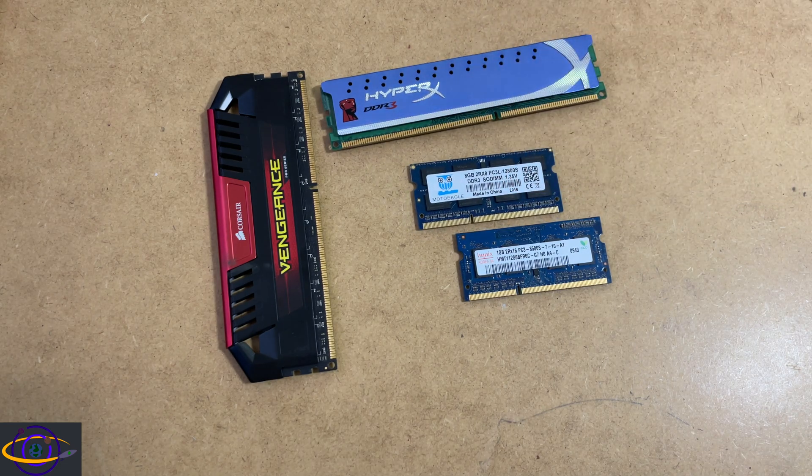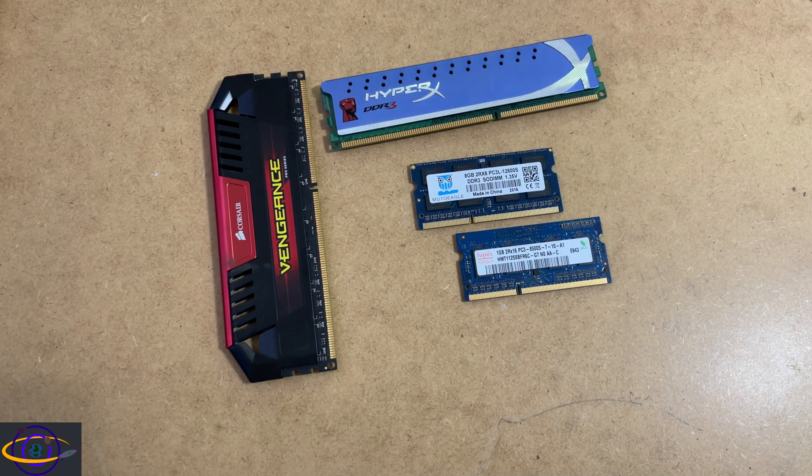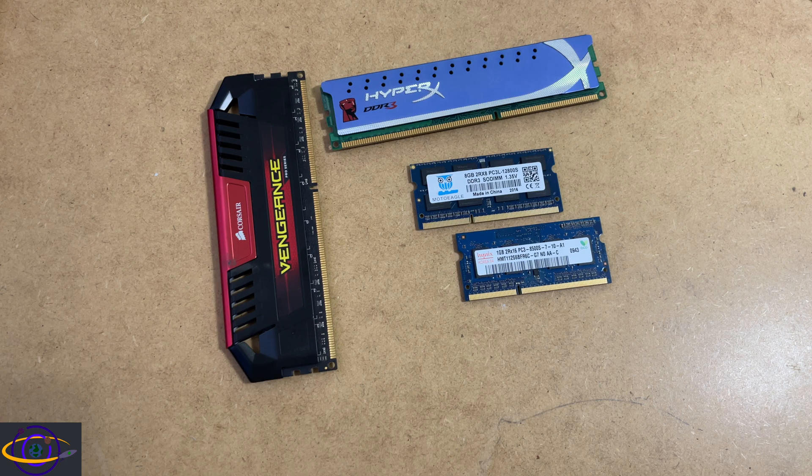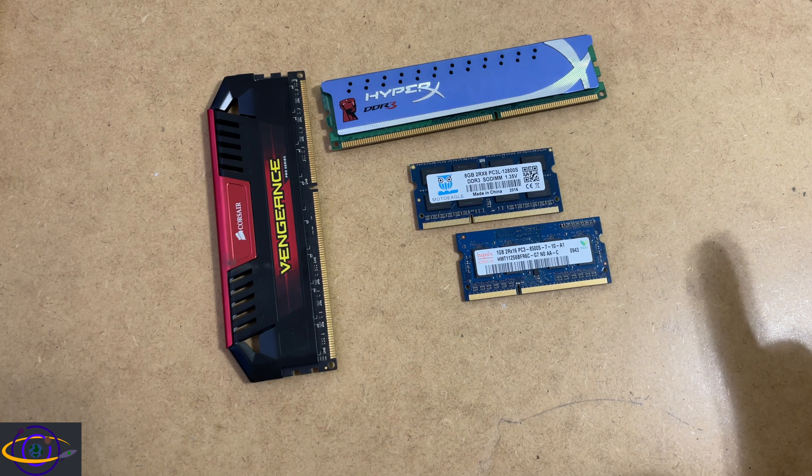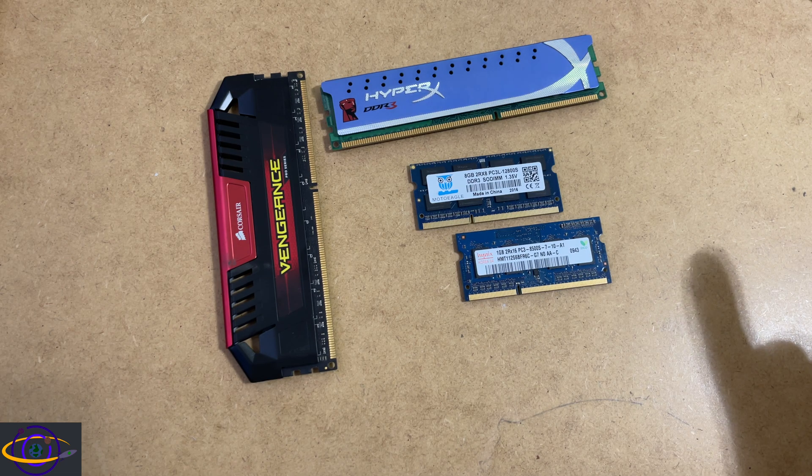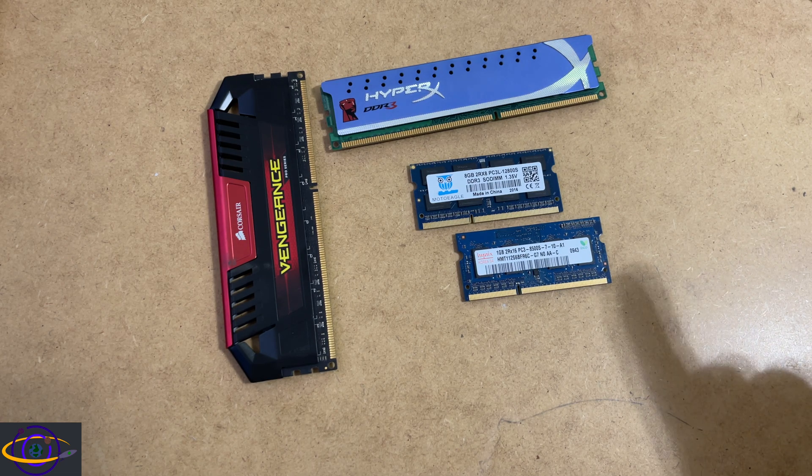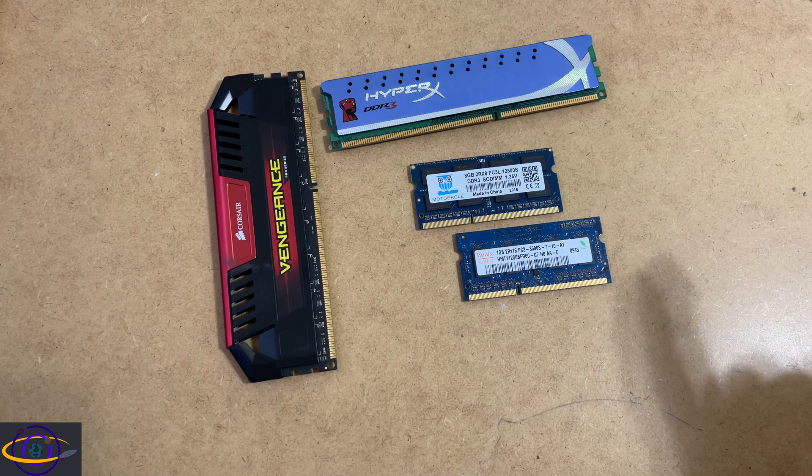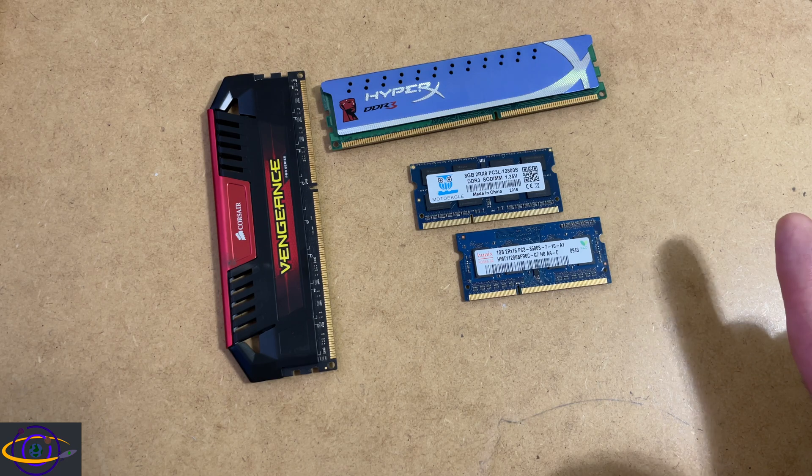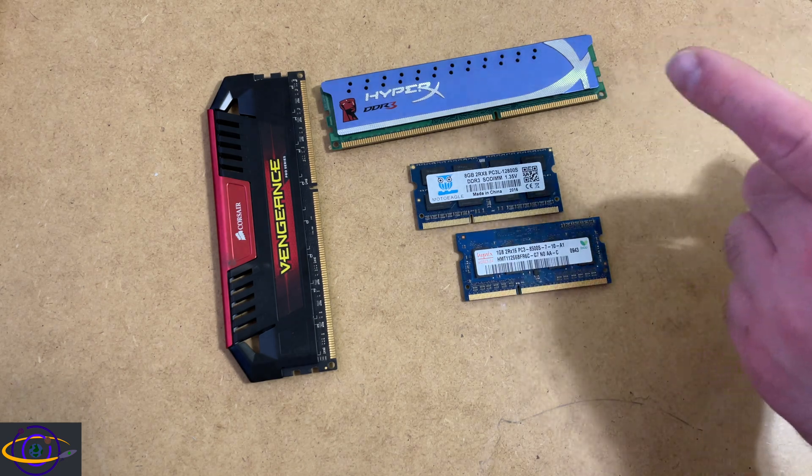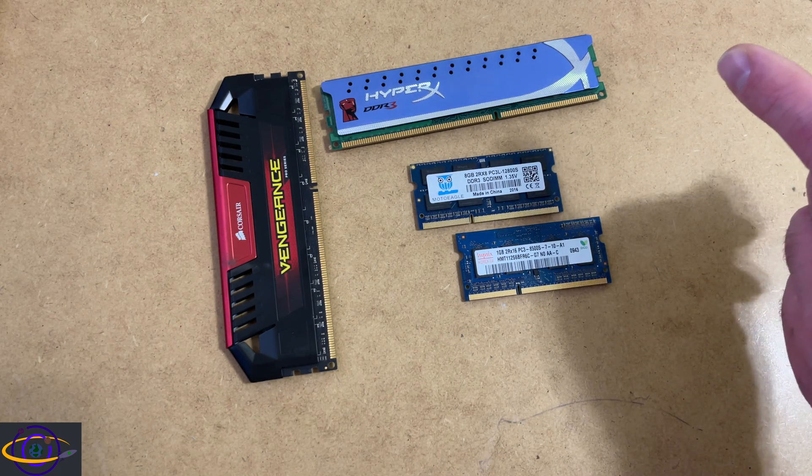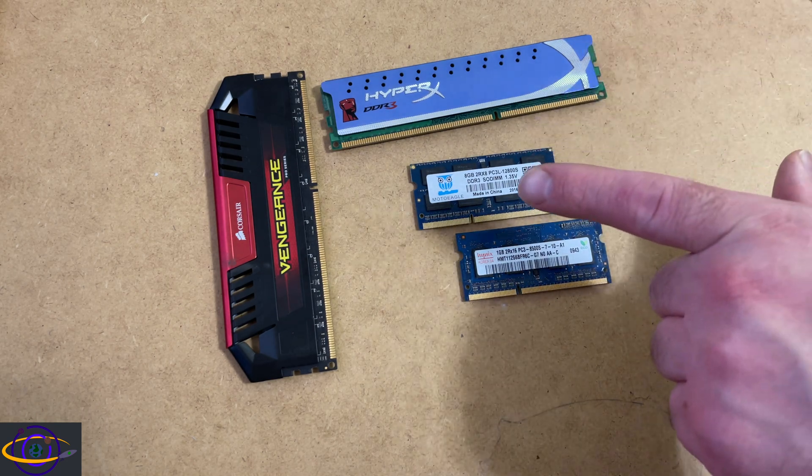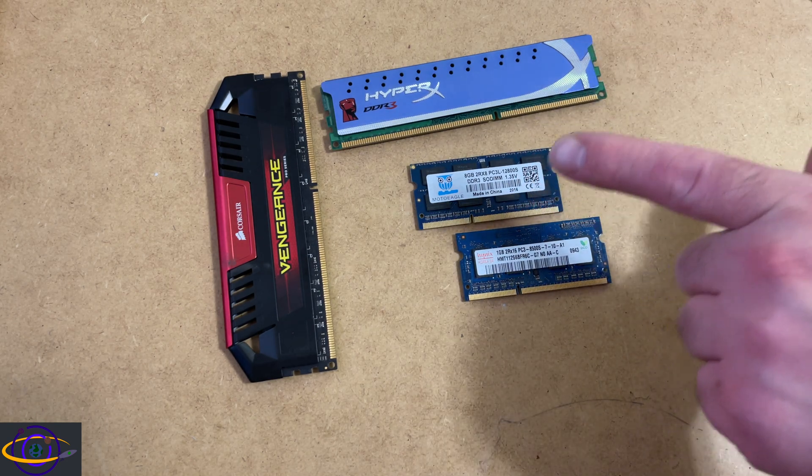Now, if you're talking about DIMMs, DDR is going to give you 184 pins. DDR2 is 240. DDR3 is also 240. And DDR4 is 288. And DDR5 is also 288.